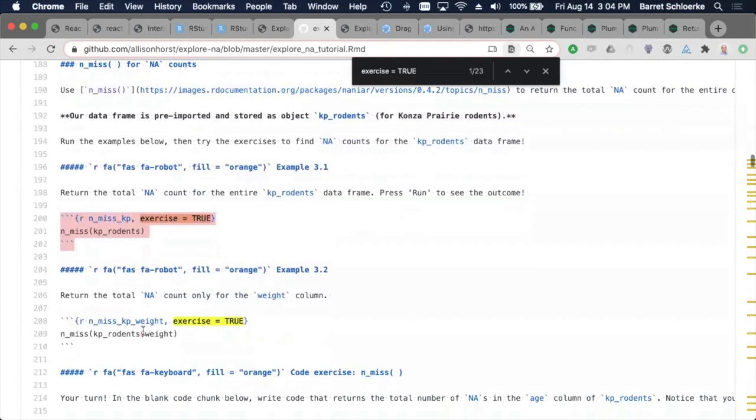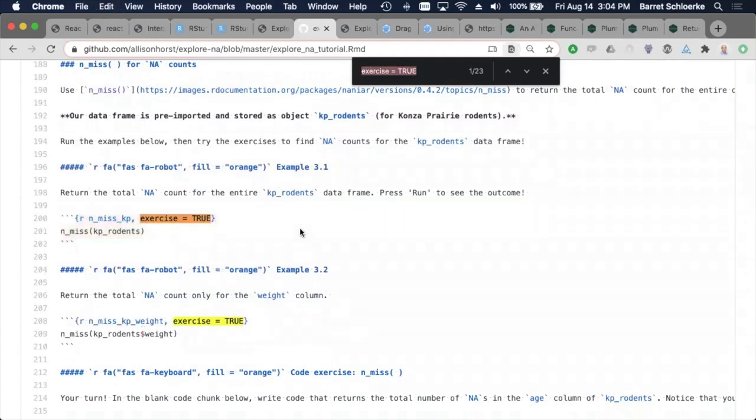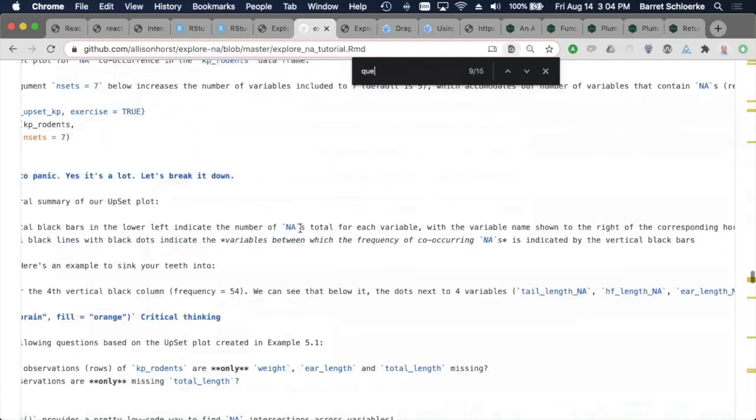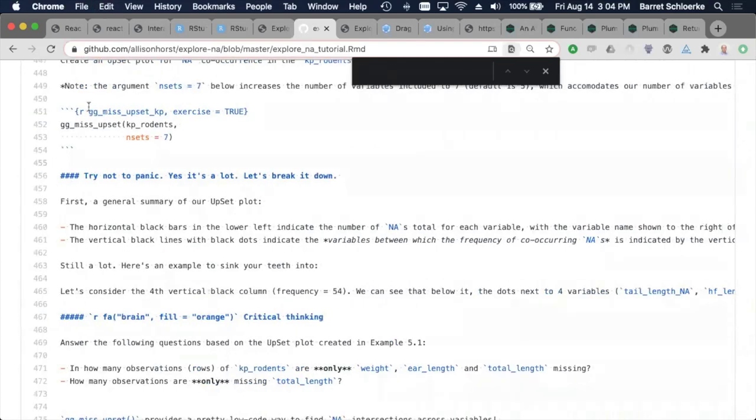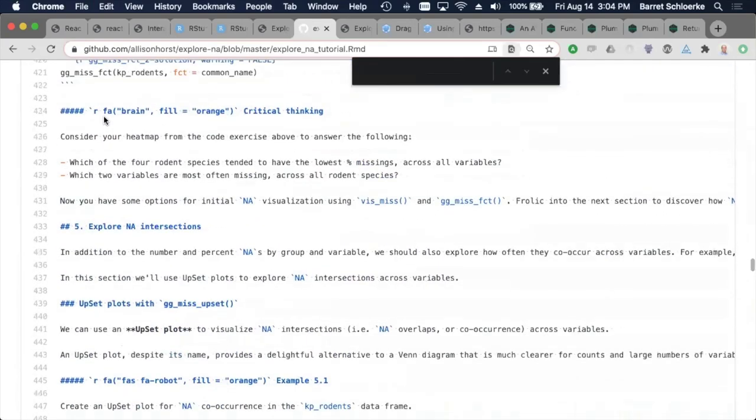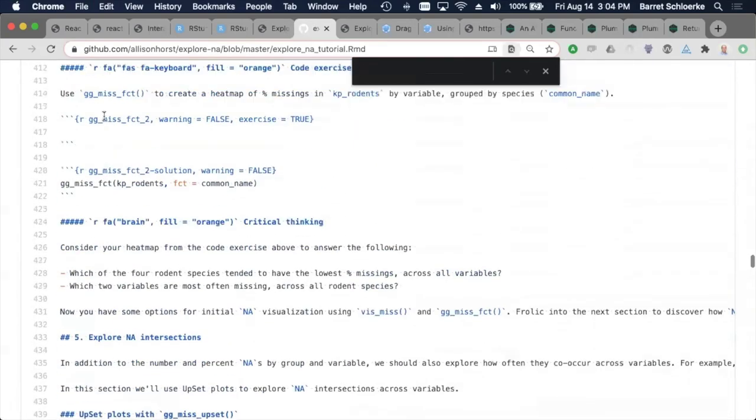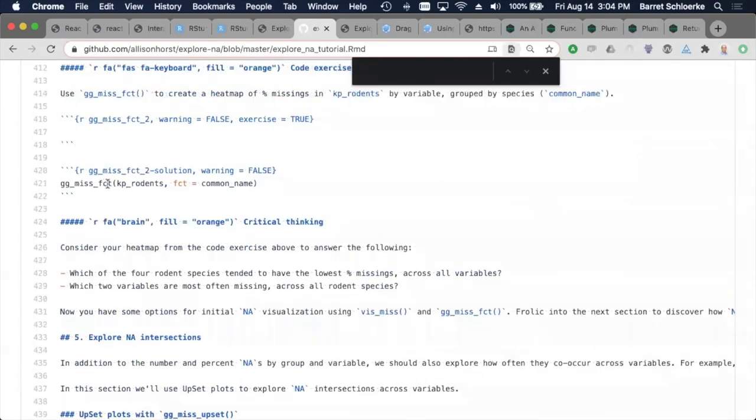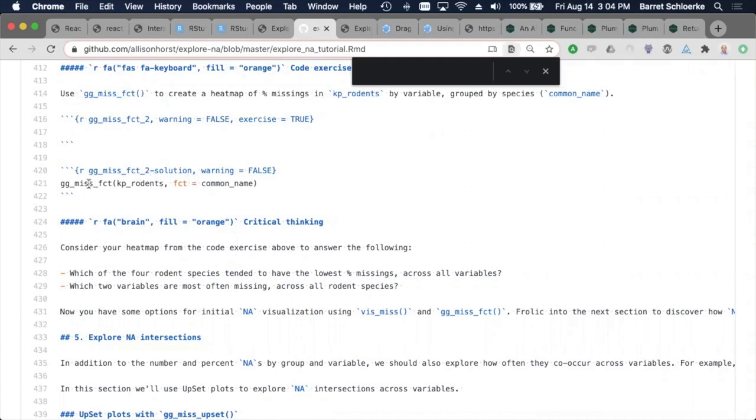The other one is quiz questions, but I don't think she has any in here. I don't believe so, but they would be just a regular R chunk that is not an exercise and you would be able to say question, answer is A, answer is B, and correct is true. That's all you'd need to do in one of these lines.